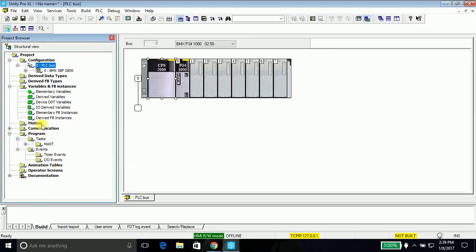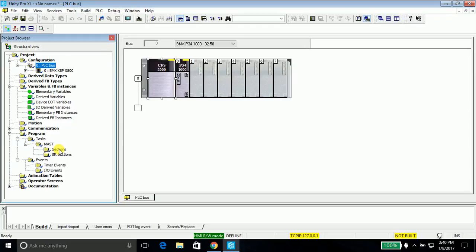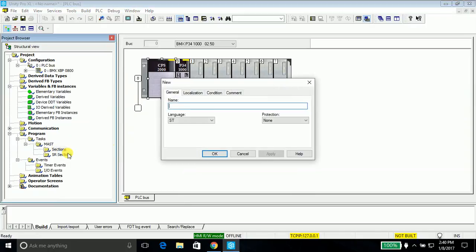We are done with the hardware configuration in the editor window. Now we'll go ahead and write the program. Program is written in the program section task and the master task. Our main program comes in the section and the subroutine programs come in the SR section. In order to write the program, just go ahead and click on section.